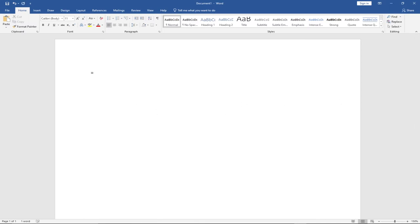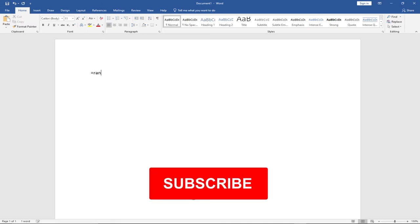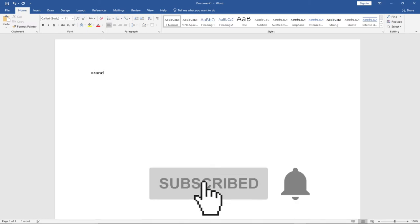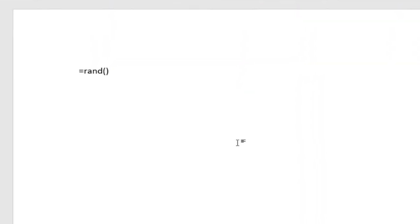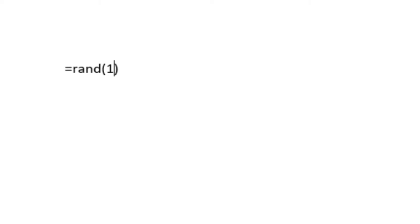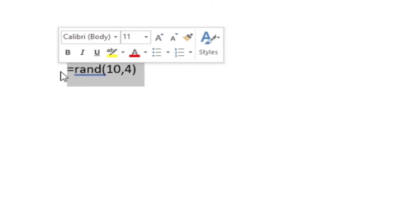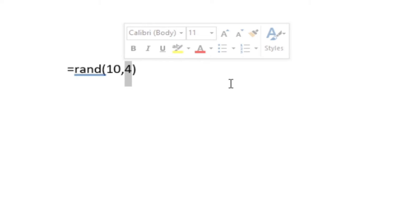The first one I'm going to talk about is how to generate random text within Microsoft Word. You can use the rand function. Let's say I want to generate 10 paragraphs — just put 10, then a comma, and then the number of lines you want per paragraph.